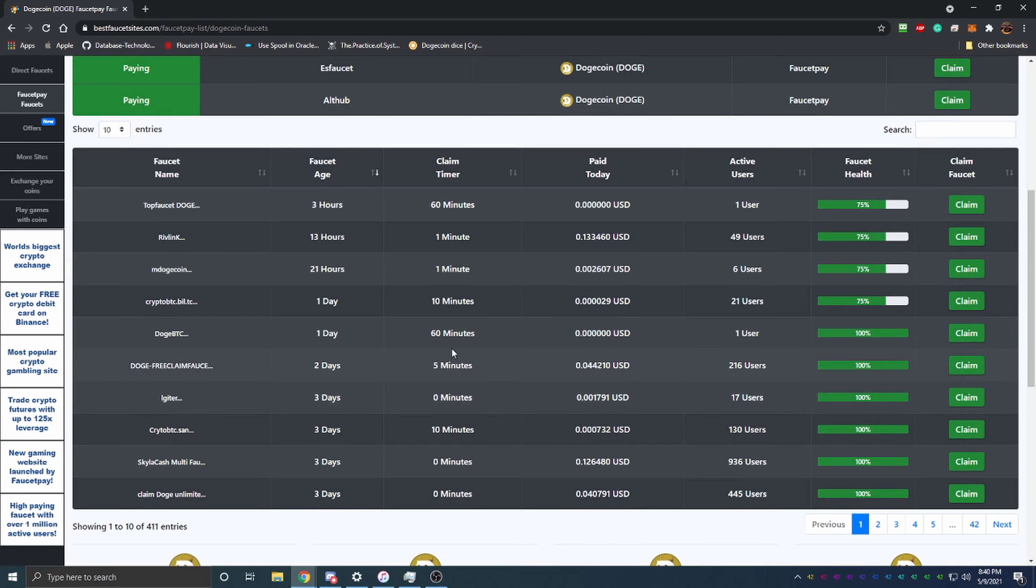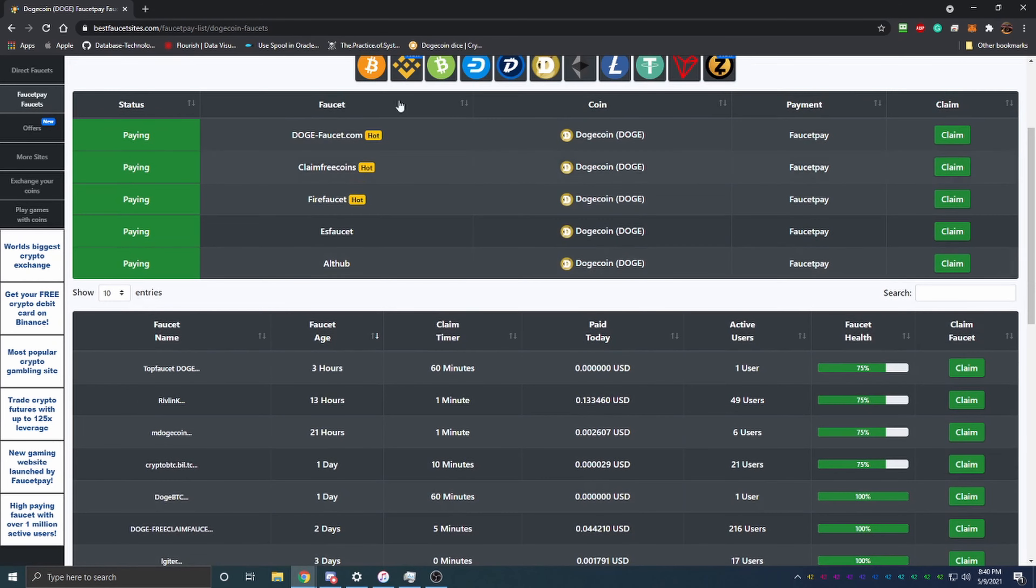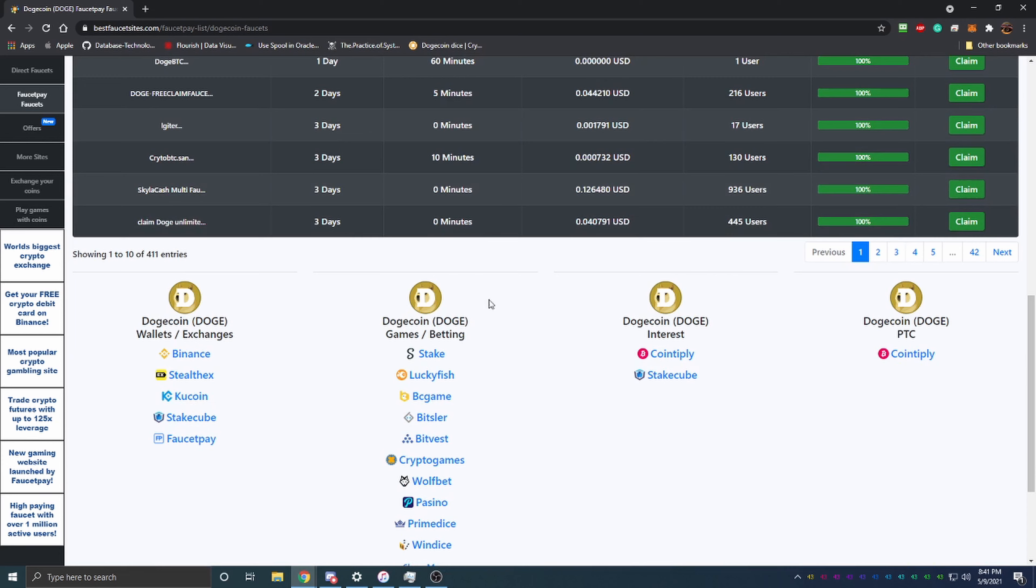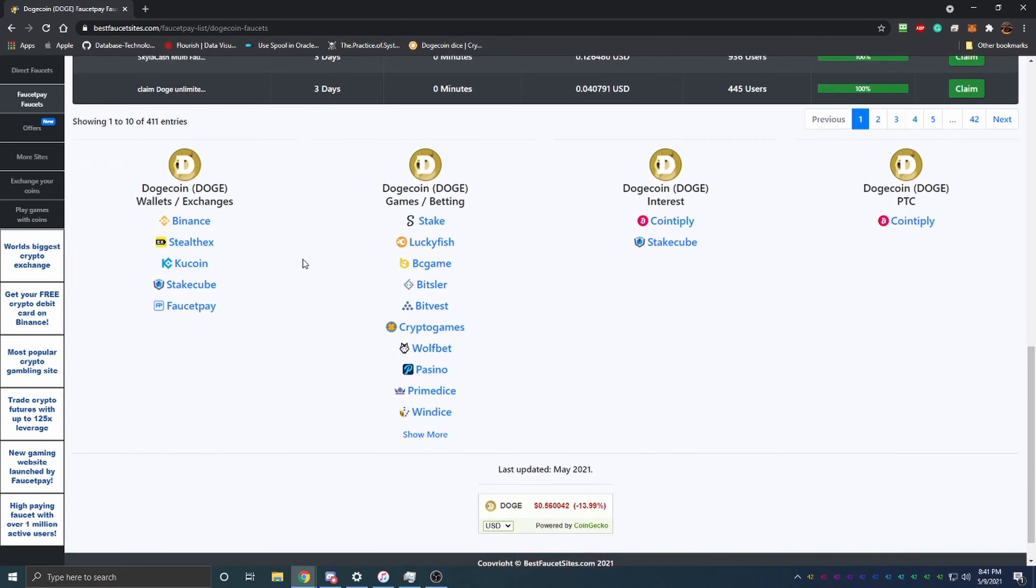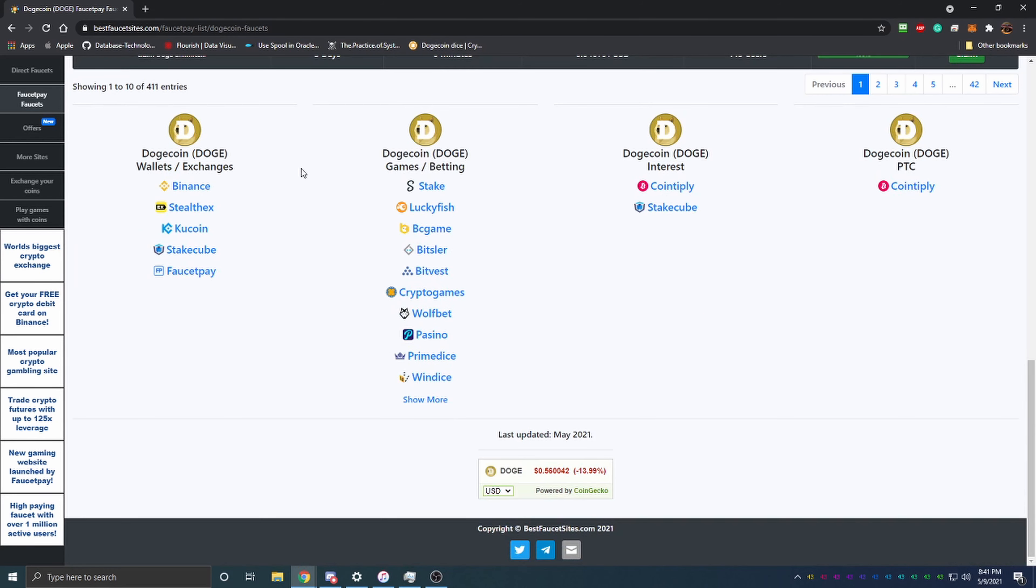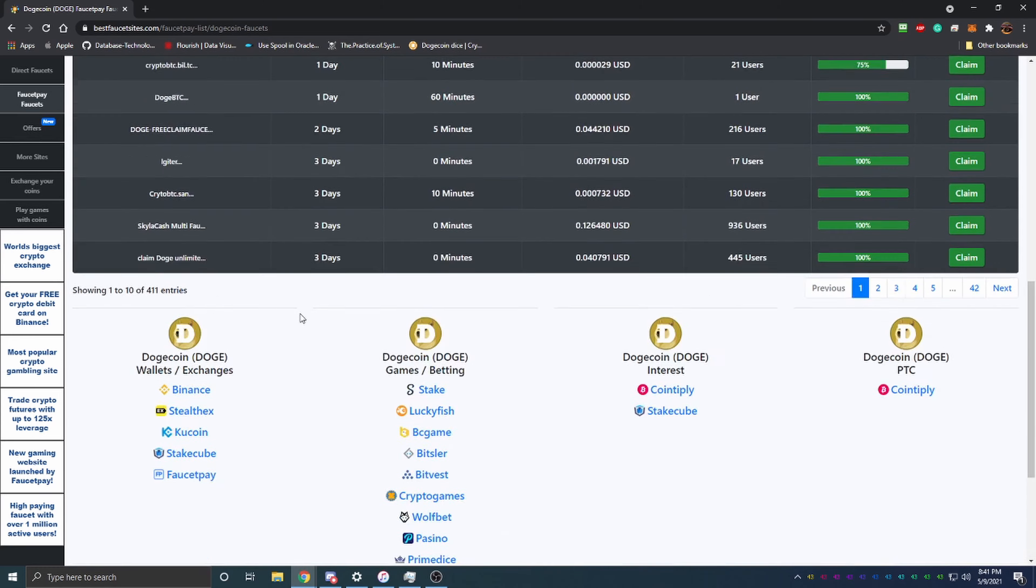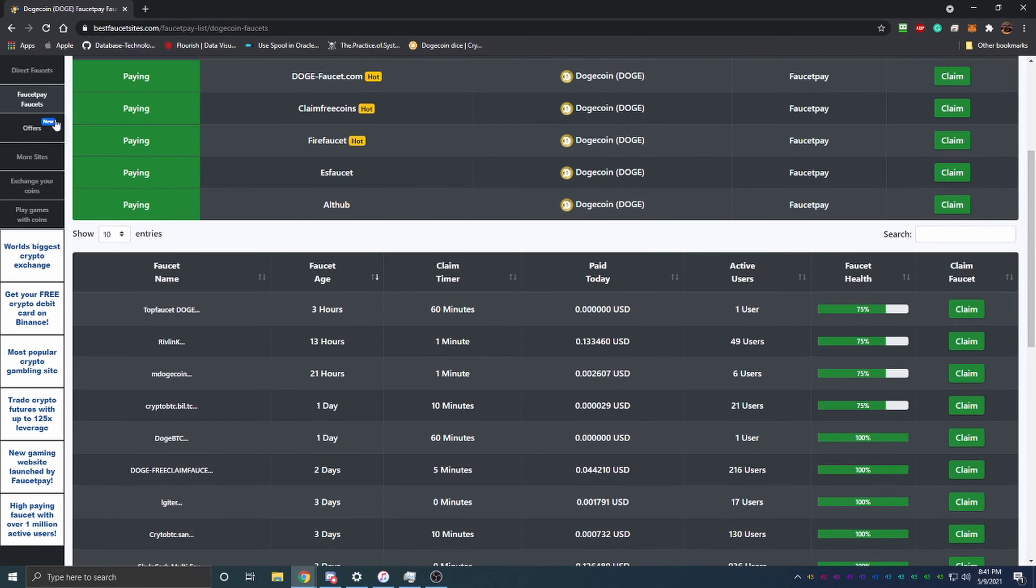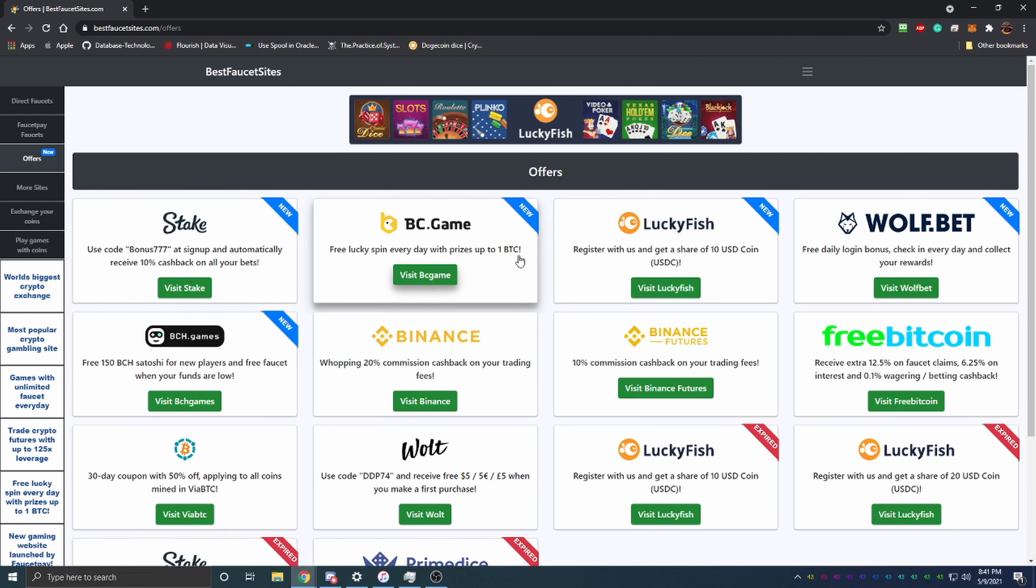For example, if you want to claim some Dogecoin since Dogecoin is really hot right now, you can see they have all these faucets here. They're showing 1 to 10 of 411 entries on Dogecoin faucets, so definitely really cool.